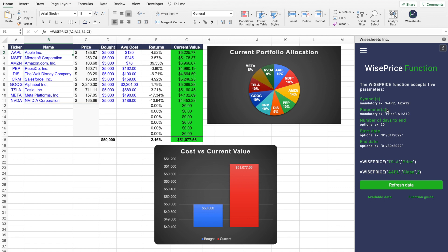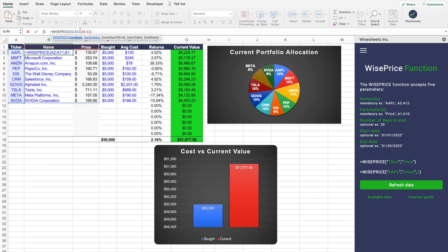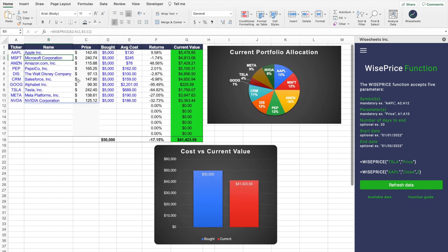We have entire tutorials on WiseSheets that you can check out on our channel. Using the WisePrice function, you can get real-time data. The way it works is simple: you enter the symbols or tickers — we've selected all of these at once — and then you enter the parameters. To see what parameters are available, you can click on 'available data.' In this case, what we're looking for is the name and the price of those different tickers. When you click enter, the data will automatically refresh to the current stock prices.